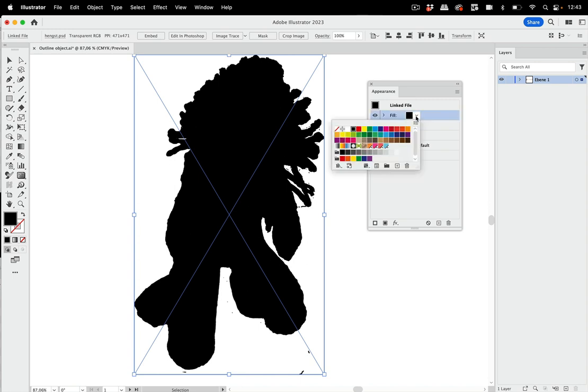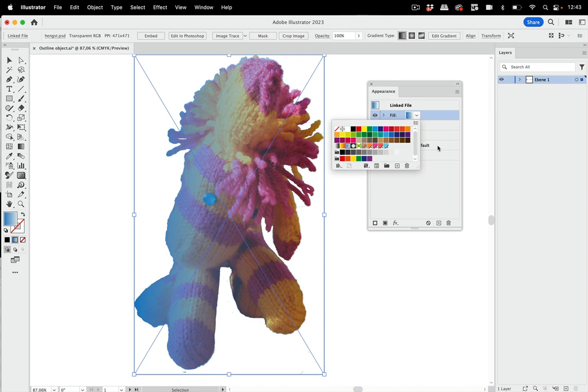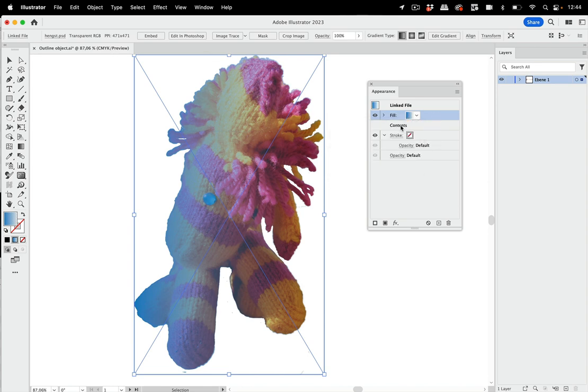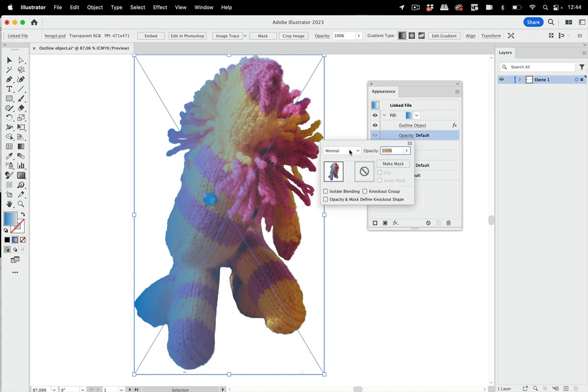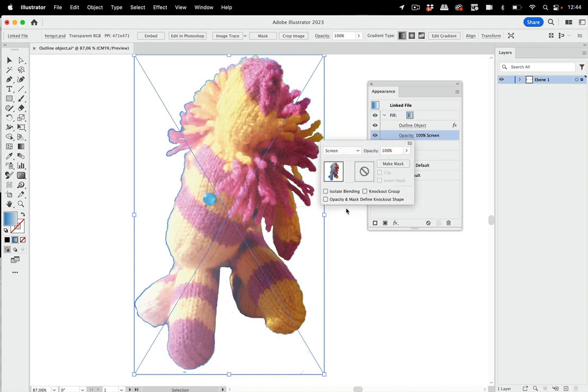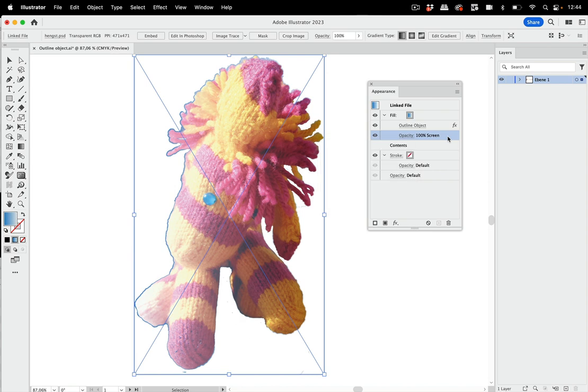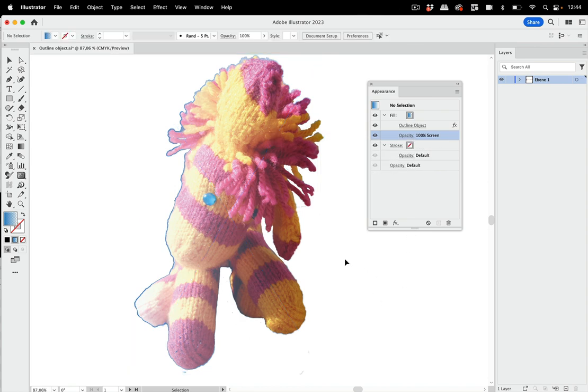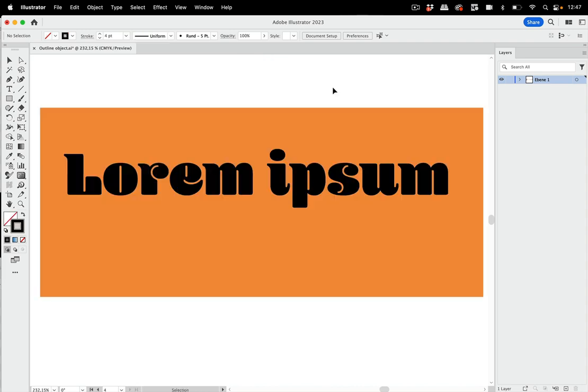And again, we need to move the outline object effect into the fill like so. And then what you can do is select a gradient, for instance, like so, and then go into that fill and use the opacity and maybe add some blend mode here in order to fine-tune that and add some toning to your images. That's how you can use that as well.